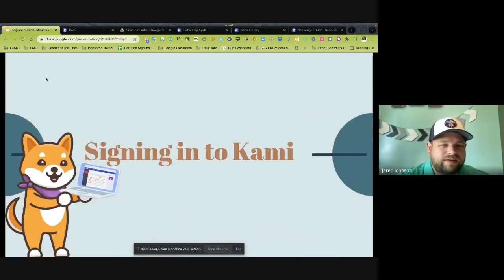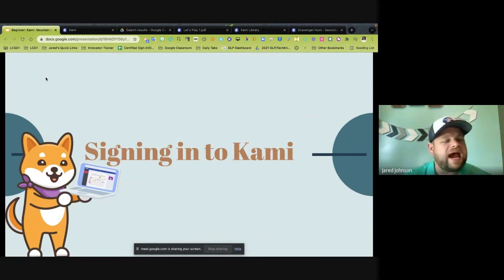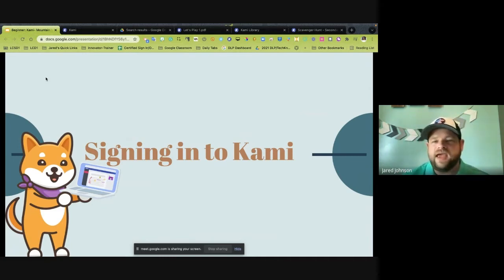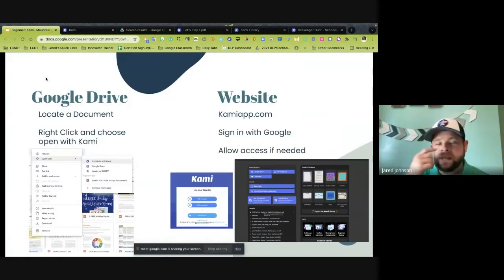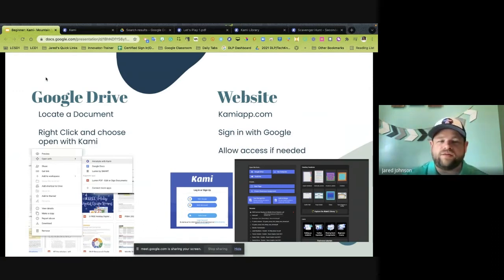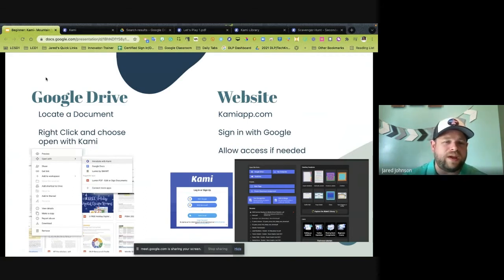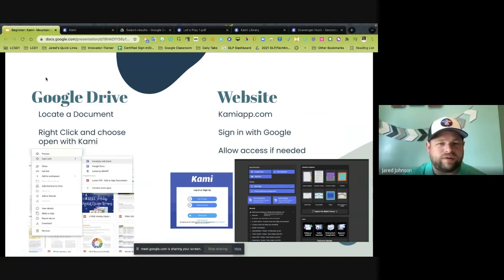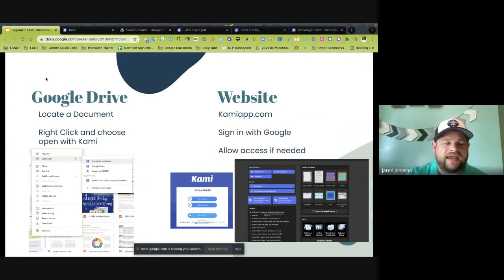Now we're going to talk about signing into CAMI — I'll show you how to sign in and encourage you to sign in and play along. There are a couple of ways to sign in. You can sign in through Google, which syncs to your Google Drive, or you can go through their website at camiapp.com. From there you sign in with your Google credentials, allow access to everything it needs, and then you're in.